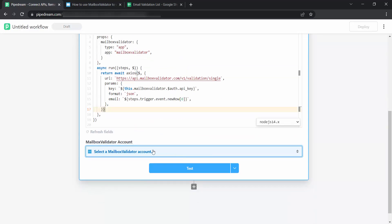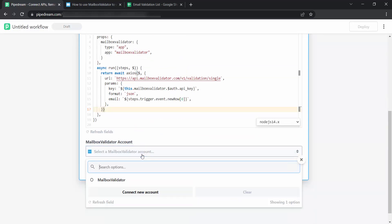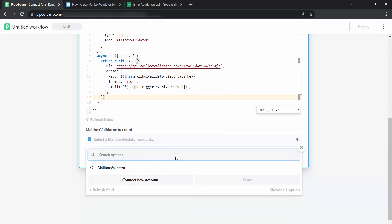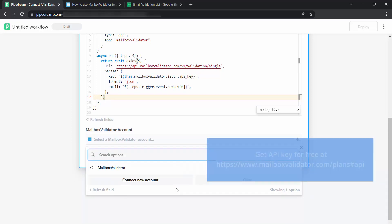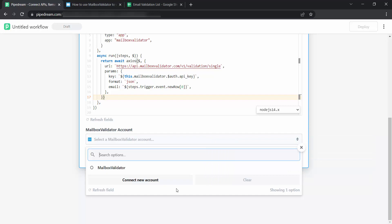Click on Select a mailbox validator account. A mailbox validator API key is required before using this service. If you do not have one, you can start out for a free API key at mailboxvalidator.com/plans#API.